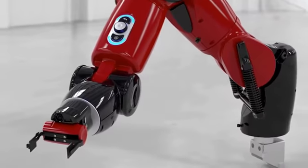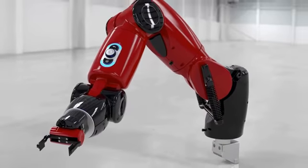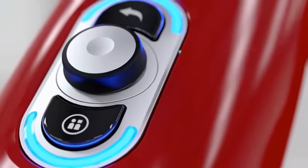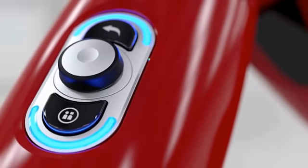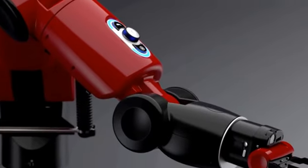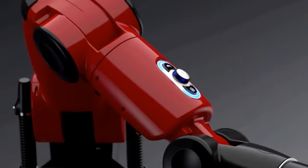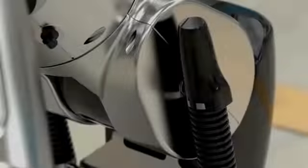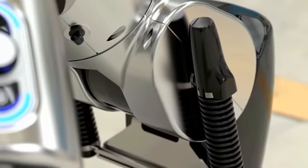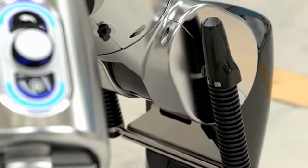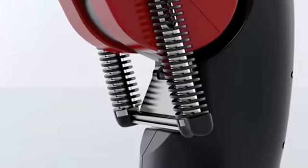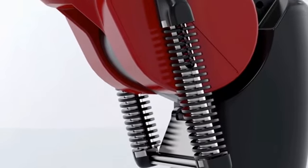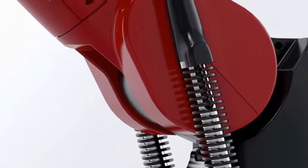SolidWorks Visualize is the camera for SolidWorks data. It enables organizations to create, communicate, and collaborate with emotional content to drive innovation, design decisions, and better business solutions. Whether generating still images, animations, 360s, or real-time presentations, every design detail can be shown off with the best results in the least amount of time.